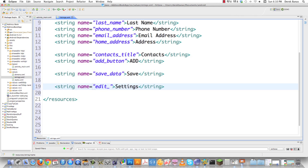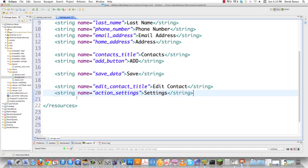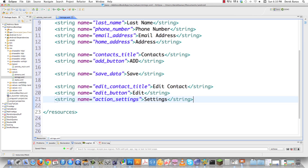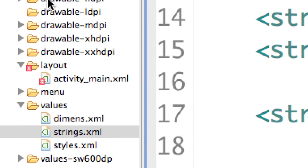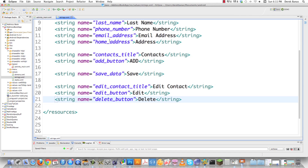They'll also be able to edit contacts, so I'll define 'edit_contact_title' with value 'Edit Contact', and an edit button I'll just call 'edit'. Finally, I'll allow them to delete contacts, so I'll call that 'delete_button' with value 'Delete'. That's enough for strings.xml — I'll save that. It's in the values folder inside the resources folder.